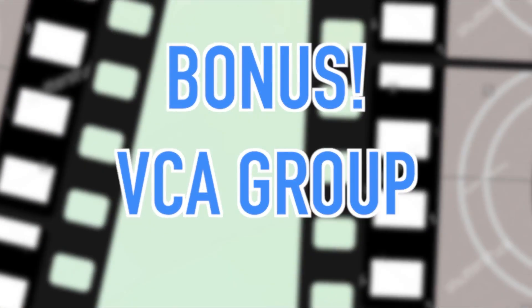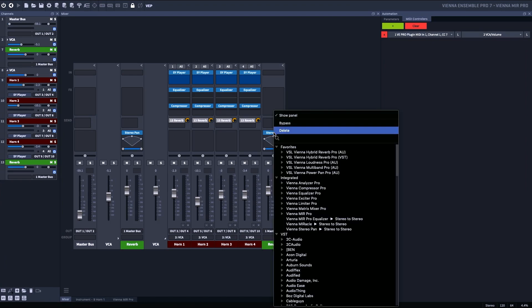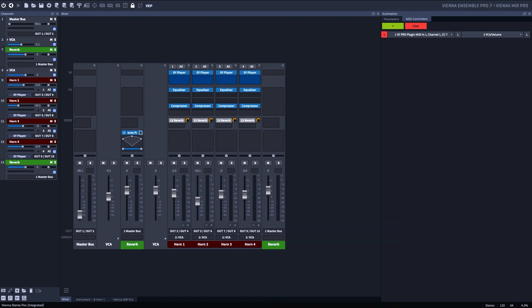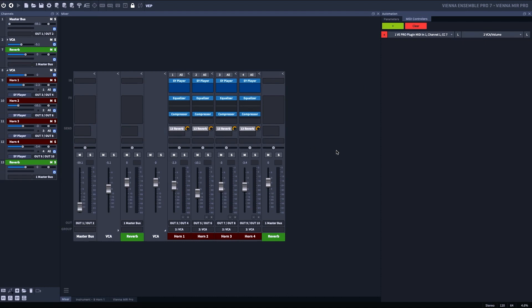To finish this off, I'm going to delete these pans, and I'm going to automate this VCA.